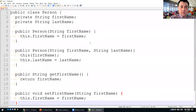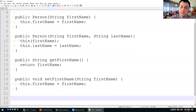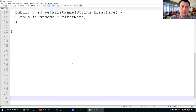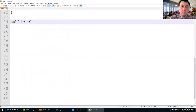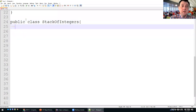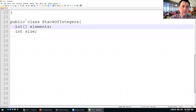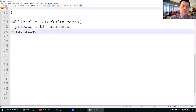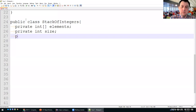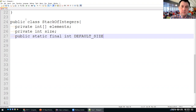Last time we also talked about the Stack of Integers data structure. It has two fields: an integer array called elements, and an integer called size. We also define a local constant — a private static integer DEFAULT_SIZE equal to 16.